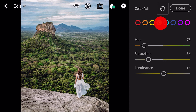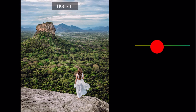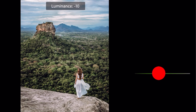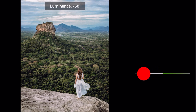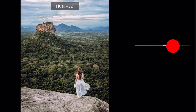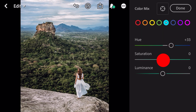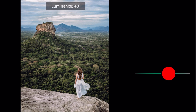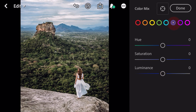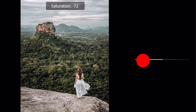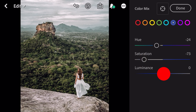Go to green. Hue minus 11. Saturation minus 53. Luminance minus 69. Go to aqua. Hue plus 33. Saturation minus 68. Luminance plus 10. Go to blue. Hue minus 22. Saturation minus 73. Luminance minus 44.